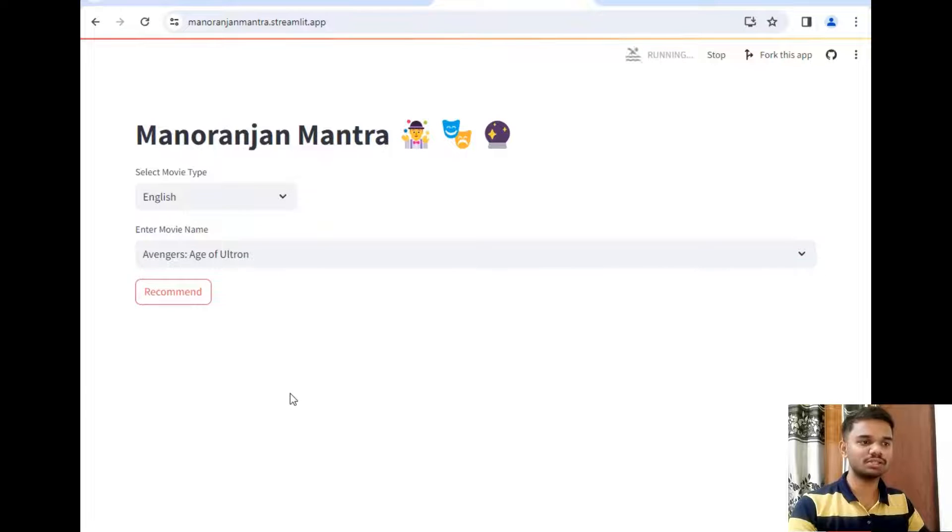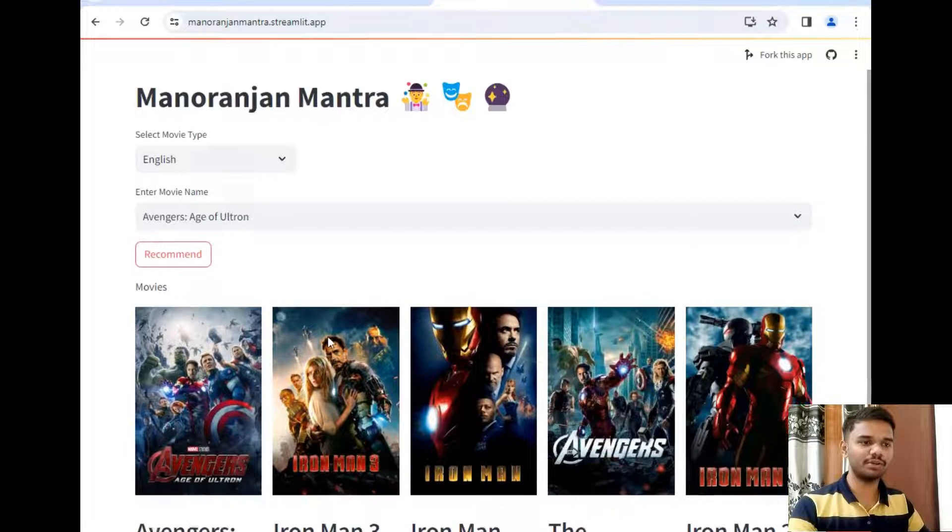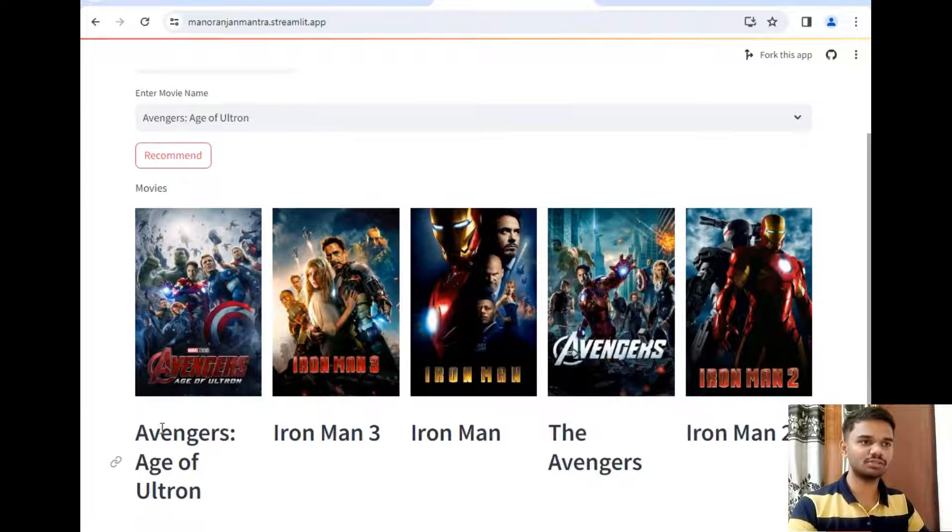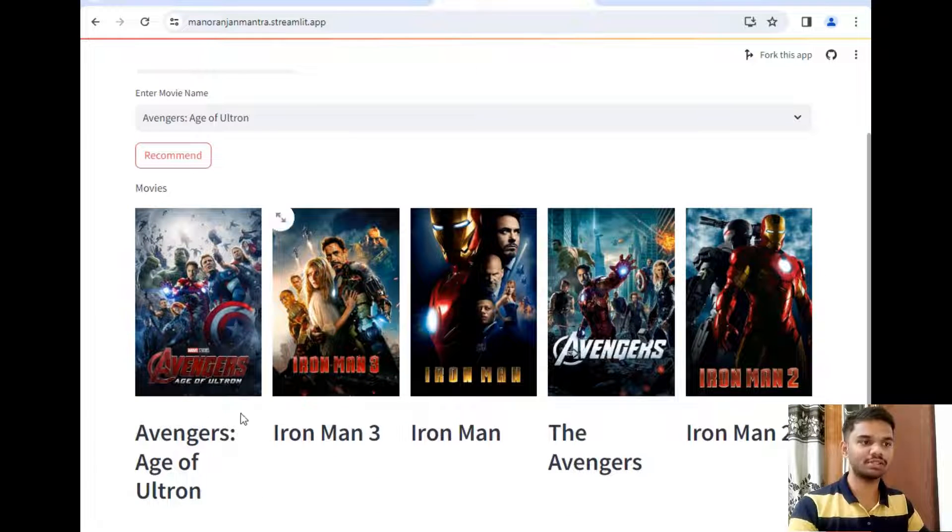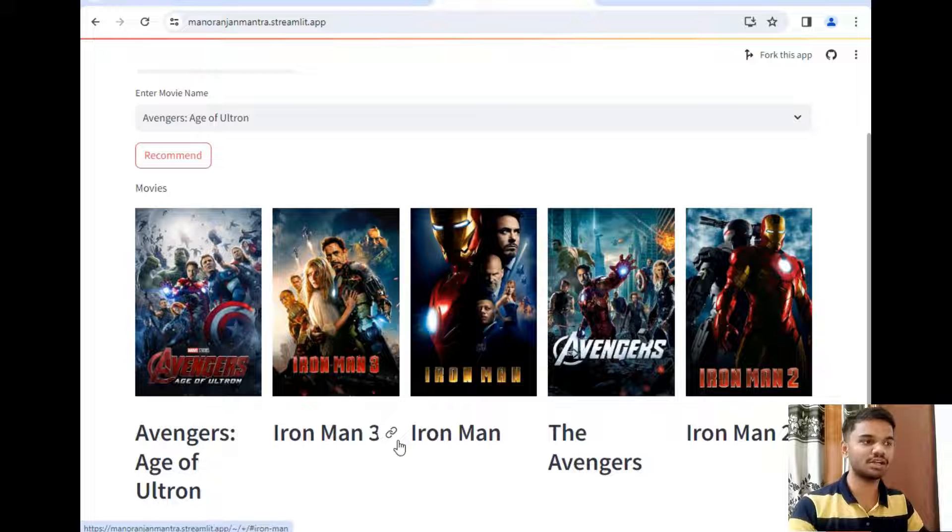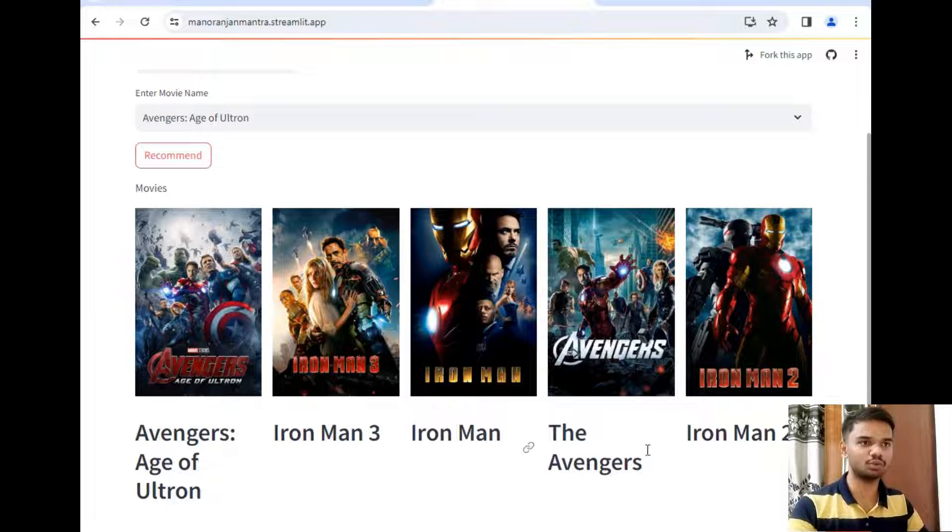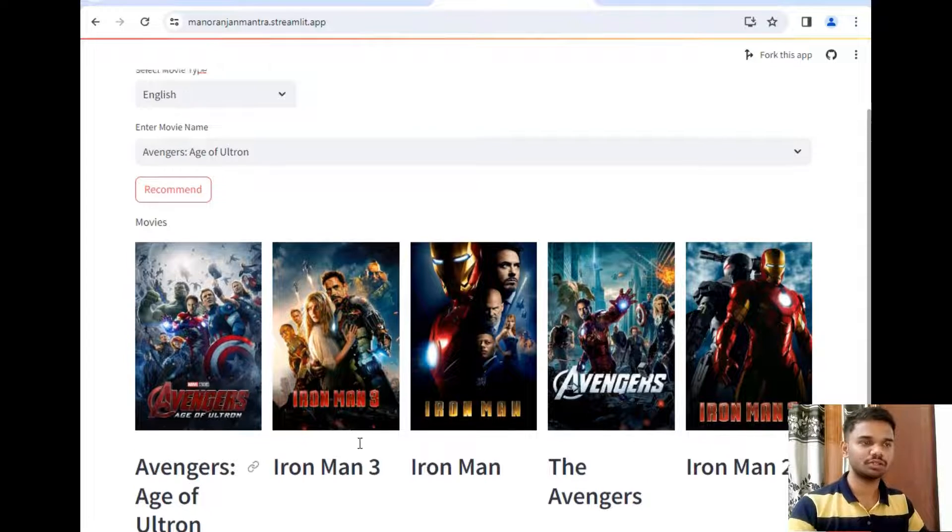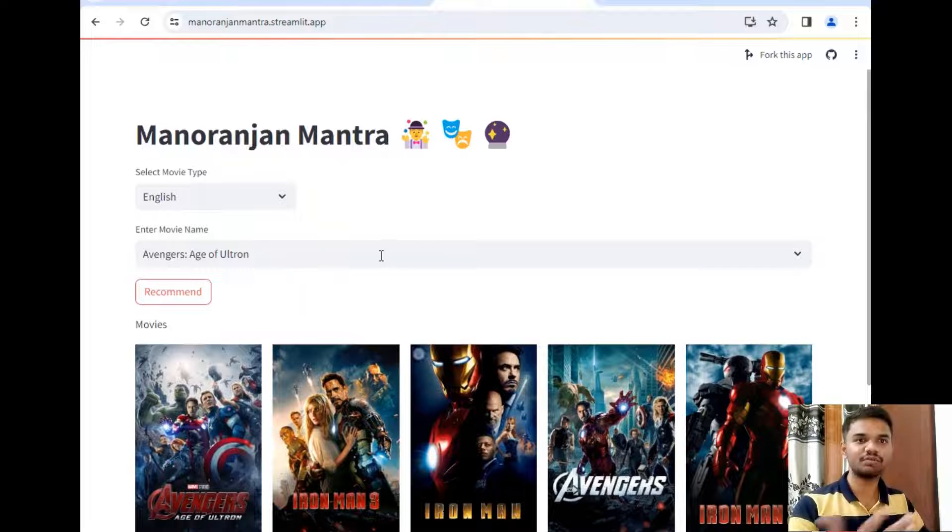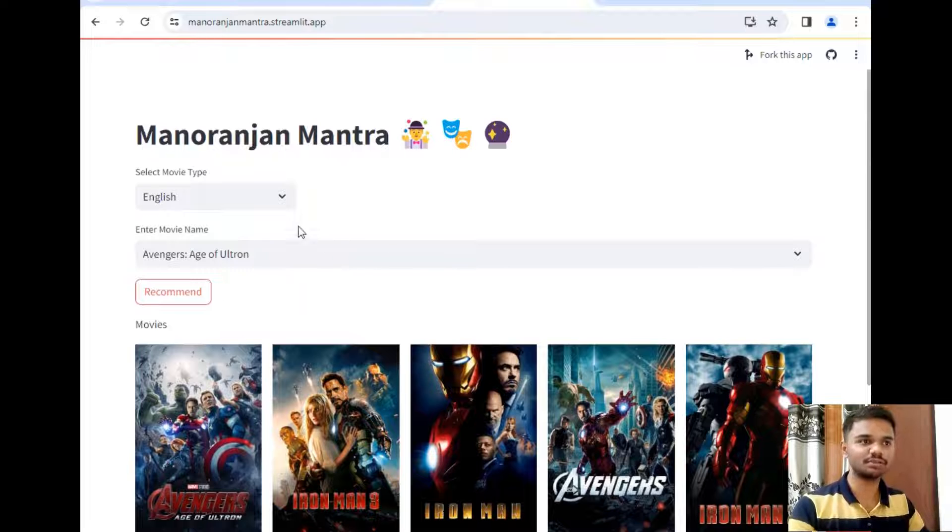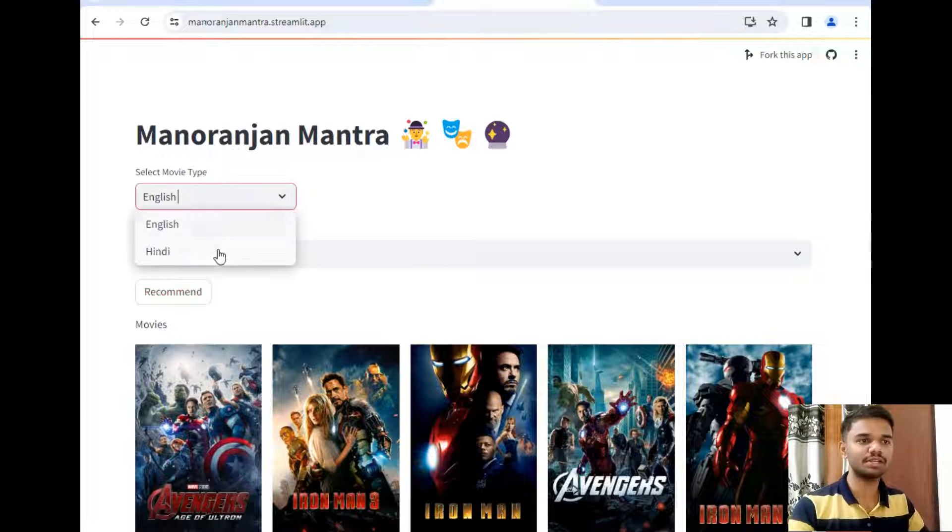And the output is in front of you: Avengers. So this is selected: Iron Man 3 which is very similar to Avengers, Iron Man, Avengers, and Iron Man 2. So now let's try for Hindi, so I will simply select Hindi.